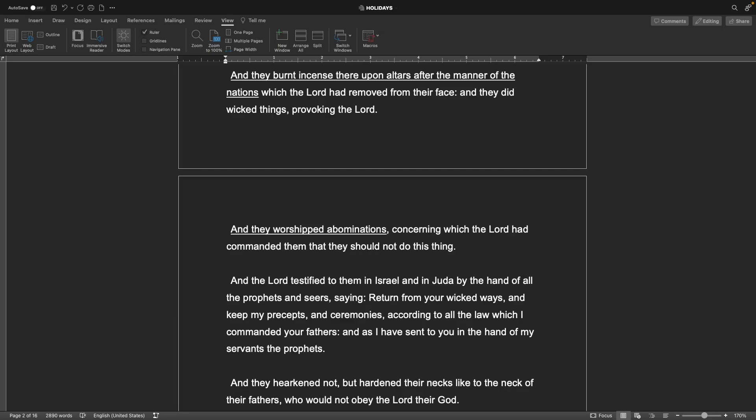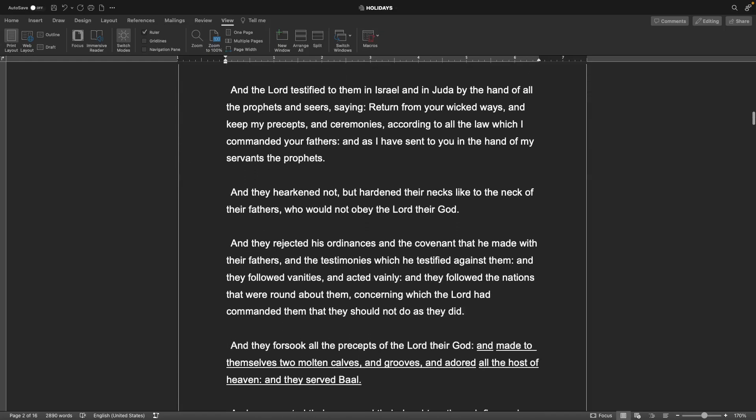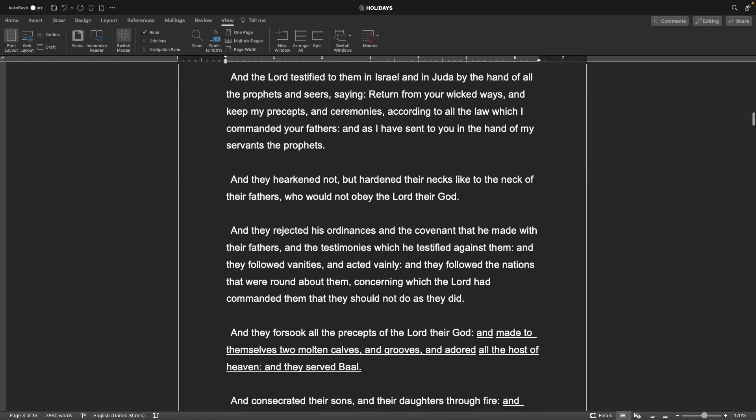And the Lord testified to them in Israel and in Judah by the hand of all the prophets and seers, saying, return from your wicked ways and keep my precepts and ceremonies according to all the law which I commanded your fathers. And they hearkened not but hardened their necks like to the neck of their fathers who would not obey the Lord their God. They followed the nations that were round about them, concerning which the Lord had commanded them that they should not do as they did.